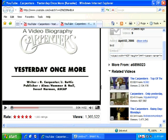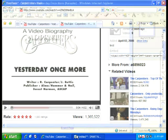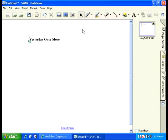Step 10: To go back to your lesson, choose the tab for the Smart Notebook lesson. Right here down here — this is called the Taskbar. And now you're back to your lesson.